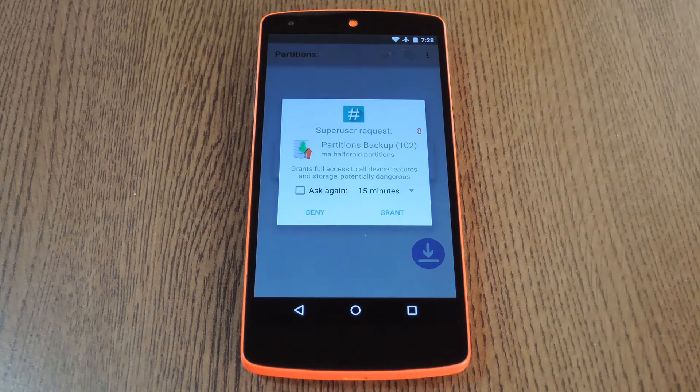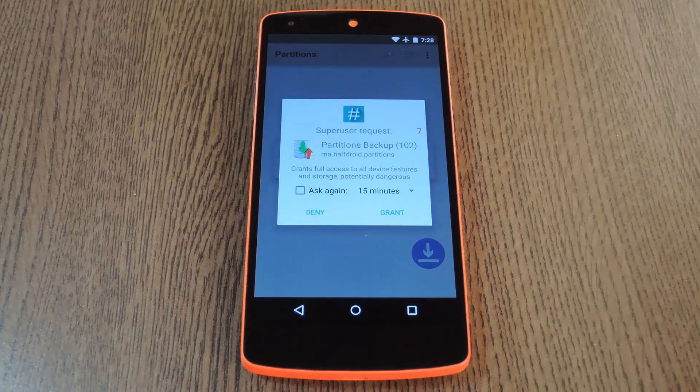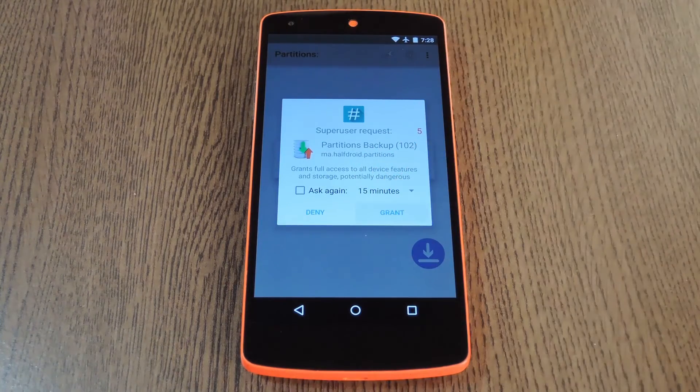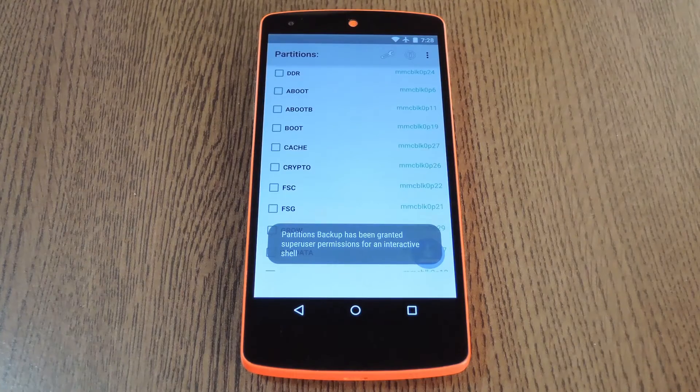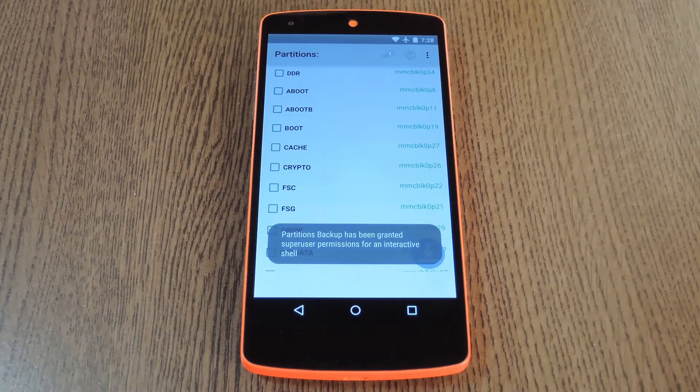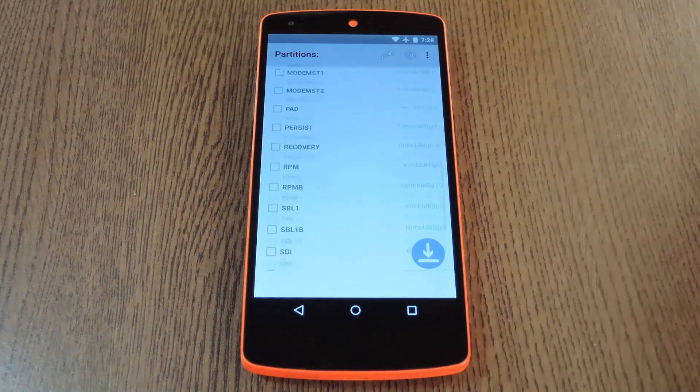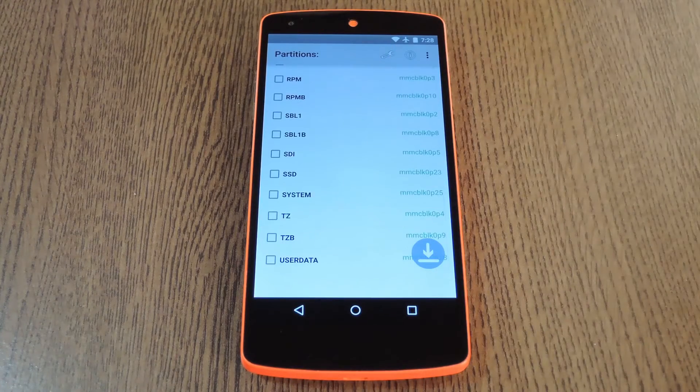Now when you first launch the app, it'll ask for superuser access, so hit Grant on this popup. After that it'll generate a list of all the partitions that make up your device's software.